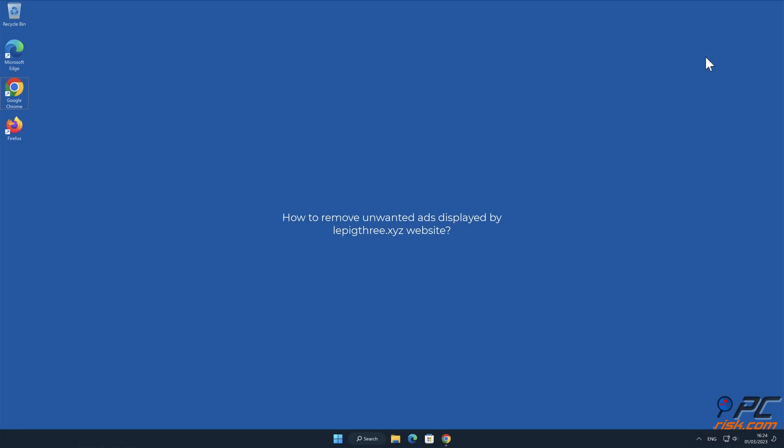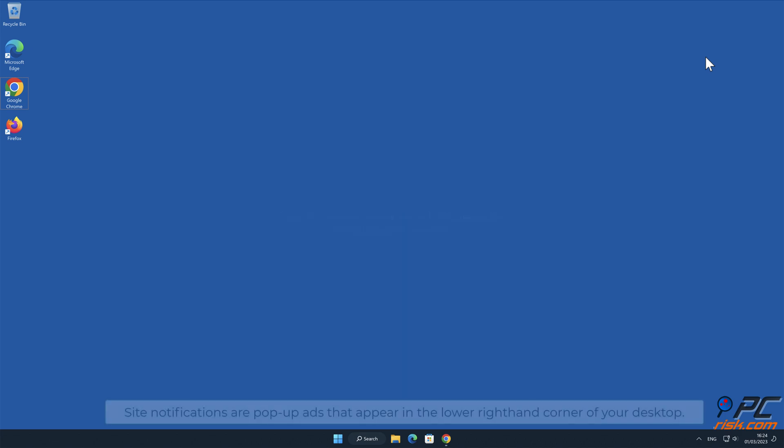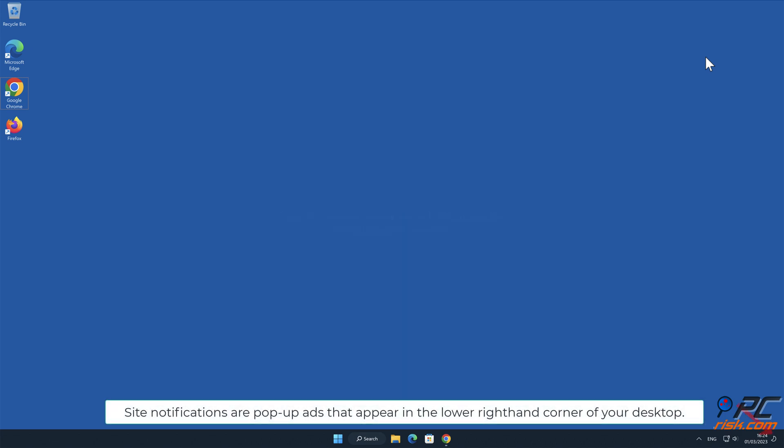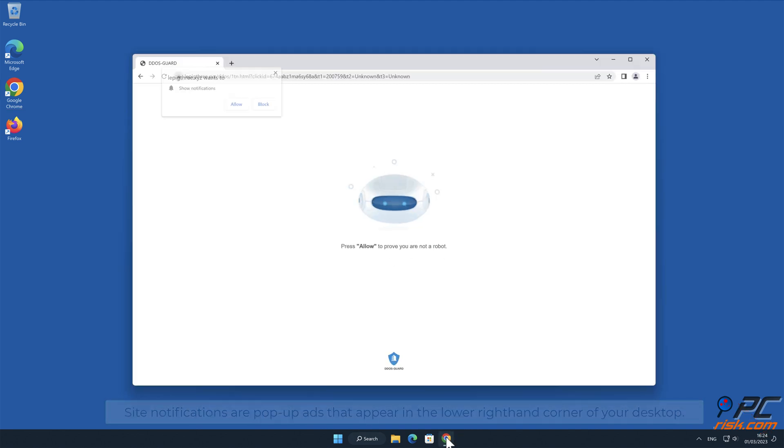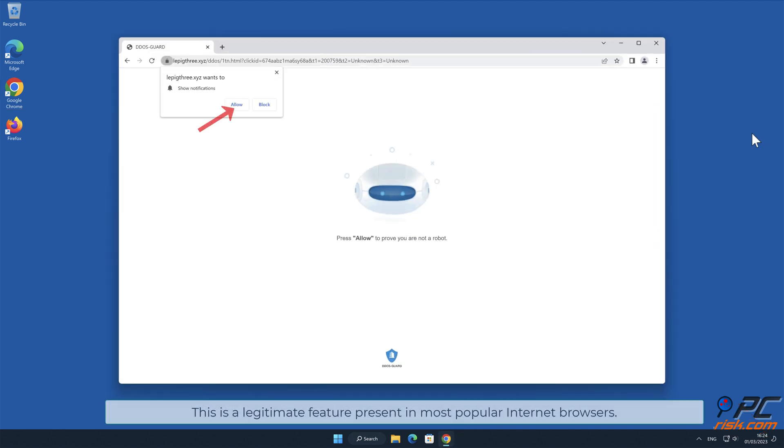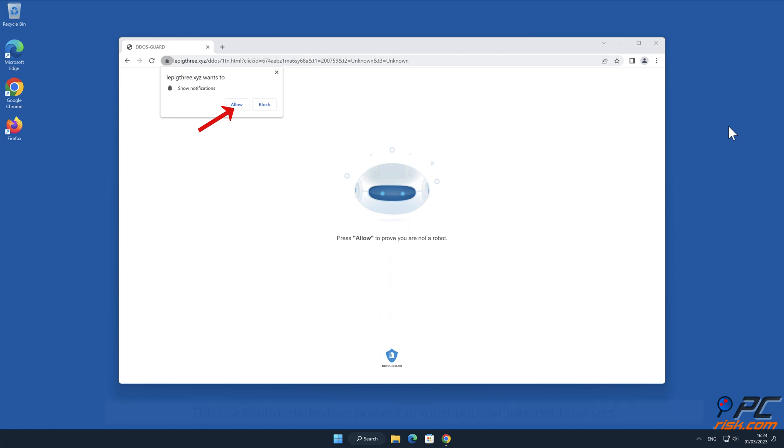In this video we will show you how to remove unwanted ads displayed by Lepig3.xyz website. Site notifications are pop-up ads that appear in the lower right-hand corner of your desktop. This is a legitimate feature present in most popular internet browsers.